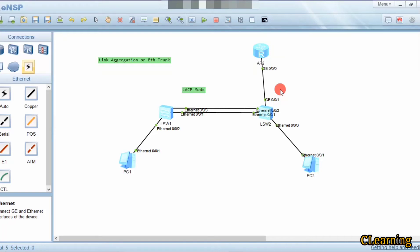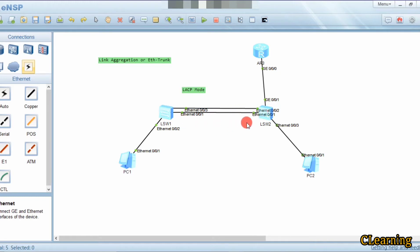Hello guys, welcome to C Learning with a new video. In this video we will learn about LACP mode. In our previous video we learned about manual mode of link aggregation. Link aggregation is a grouping of physical interfaces — these physical links are present between two switches, and we group these links to make one logical link to increase the bandwidth between two switches.